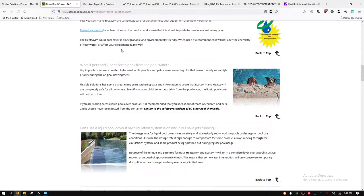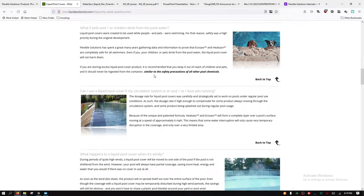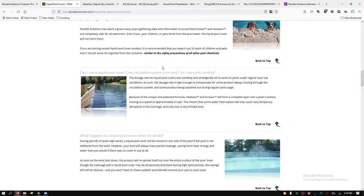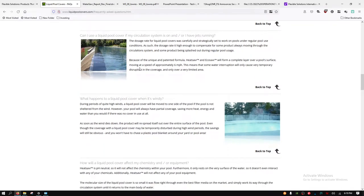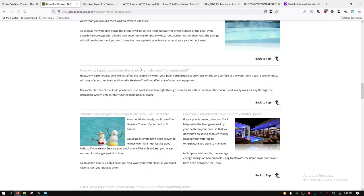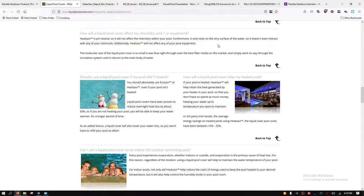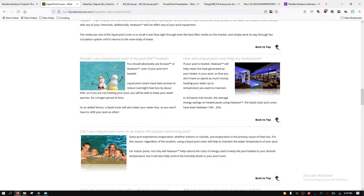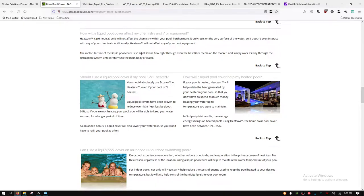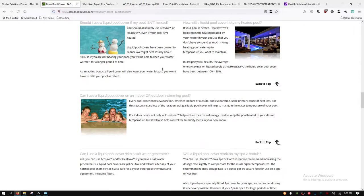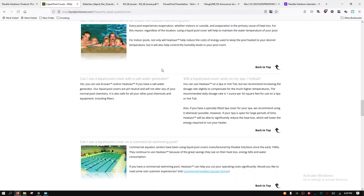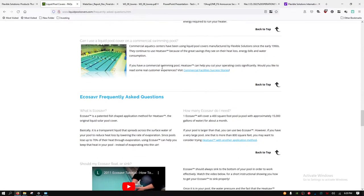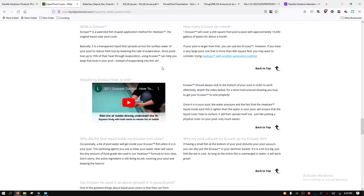It is biodegradable and environmentally friendly. It will not alter the chemistry of your water or affect your equipment in any way. It's pH neutral, so it will not affect the chemistry of your pool. It only rests on the very surface of the water, the very top molecules. In fact, it is only one molecule thick. The molecular size of the liquid pool cover is so small it flows through even the best filter media on the market, so it is treated basically like water although it is hydrophobic.